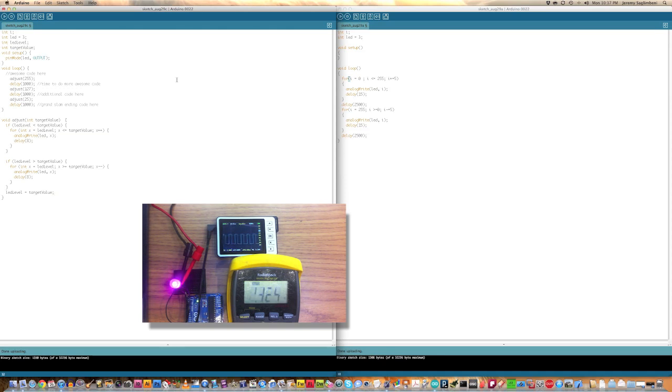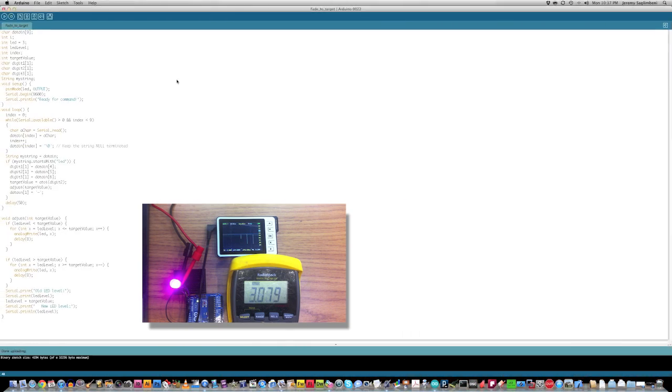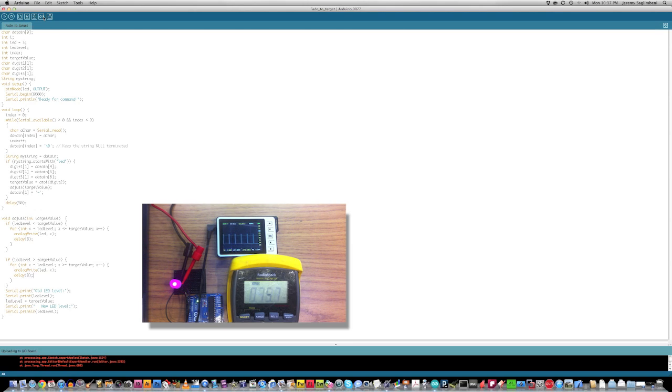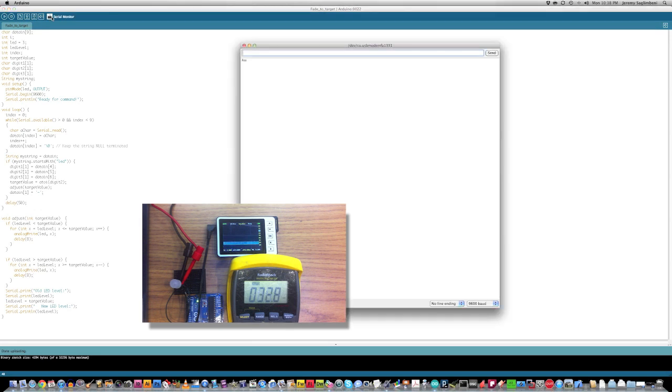And then I want to show you another sketch that takes serial input and then you can do that same thing. So, if we dump this sketch into here, this sketch simply listens to the serial port and it waits for a certain string beginning with LED and then the number. Then whatever that number is, it'll go ahead and write that value.